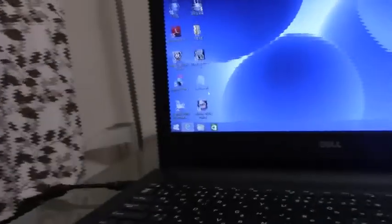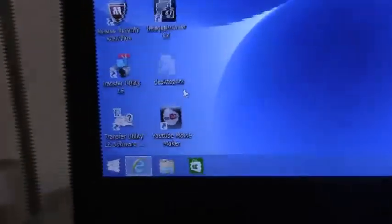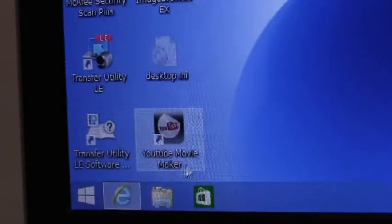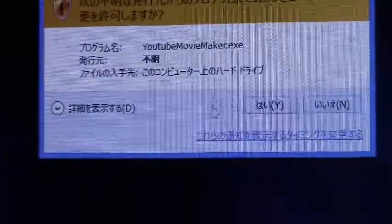So if we go here. It says YouTube Movie Maker. I don't know if you can see it properly. YouTube Movie Maker. I'm going to go double click on that. And it pops out like in Japanese. I'm just going to click there.